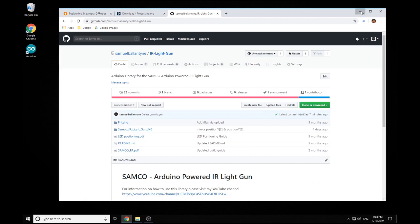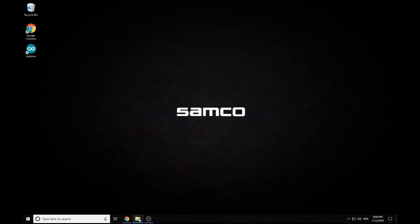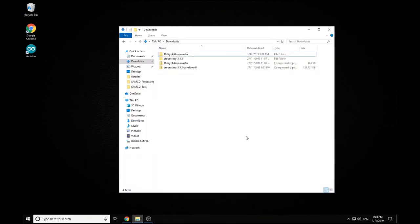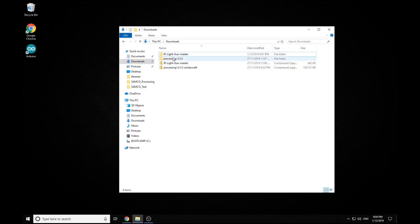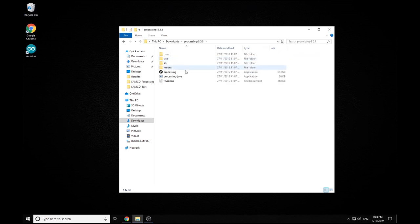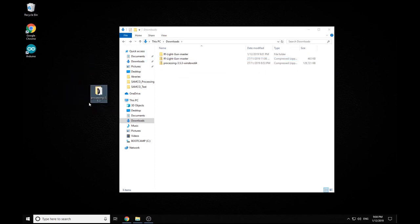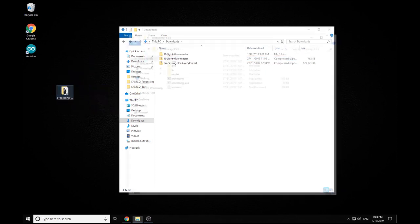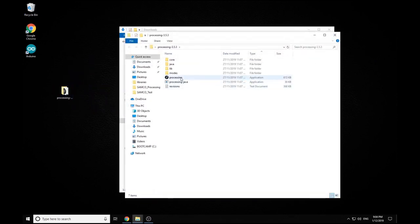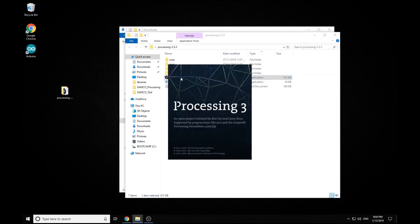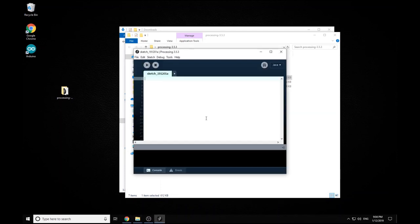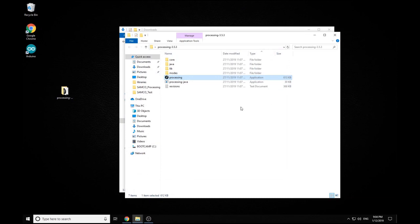So once you have those I've just extracted them here into my downloads folder. So this is the processing file, you can run this directly from here if you like but I'm just going to drop it on my desktop and I suggest just opening up processing first and then it'll go through all the settings and make sure that you can easily open your processor files. So once it's opened up it's all set up now so we can simply just close that.